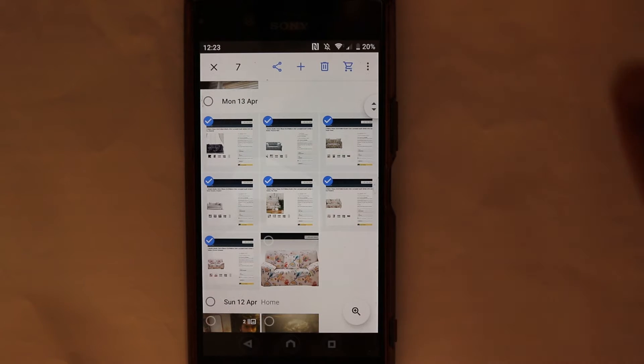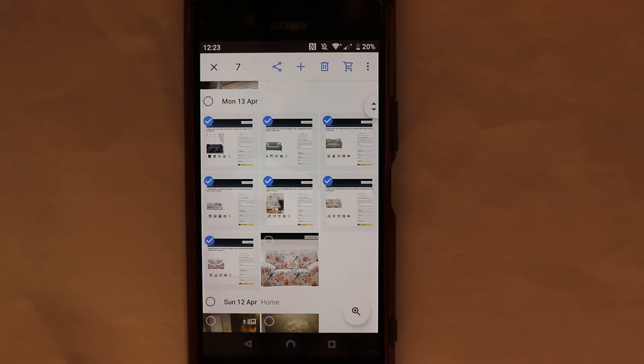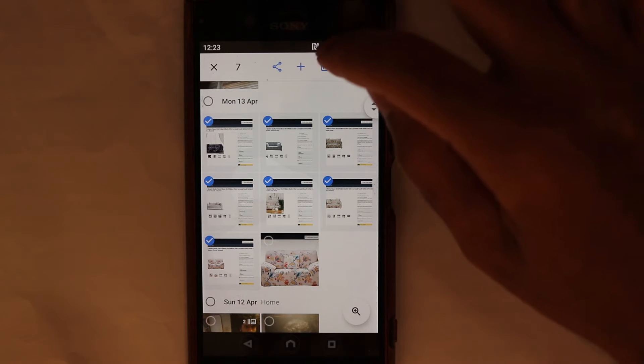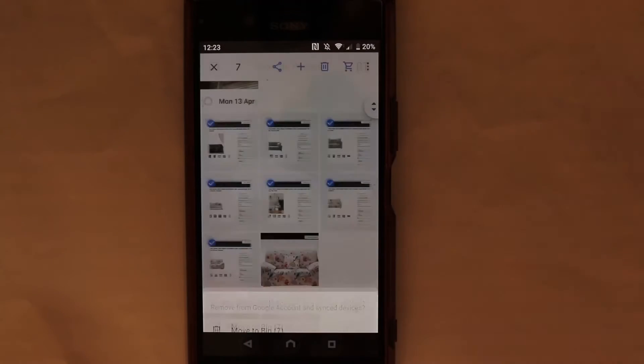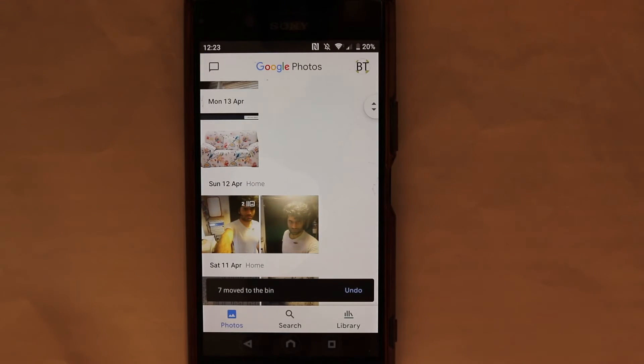Then you can select multiple pictures in one go. Very simple. Once you select them, you can just press on delete and move to bin, and they're all gone. I hope this video was useful.